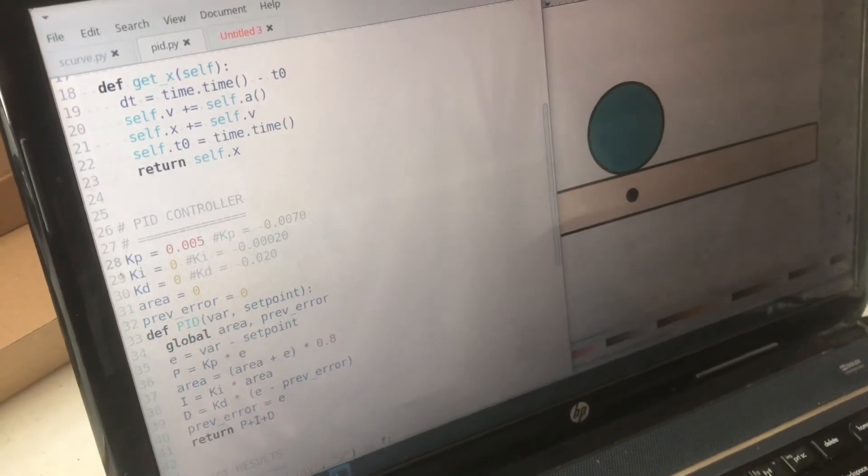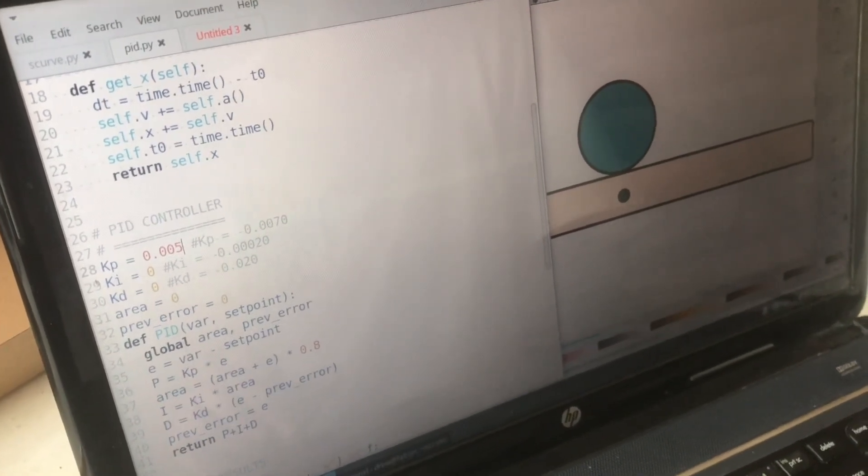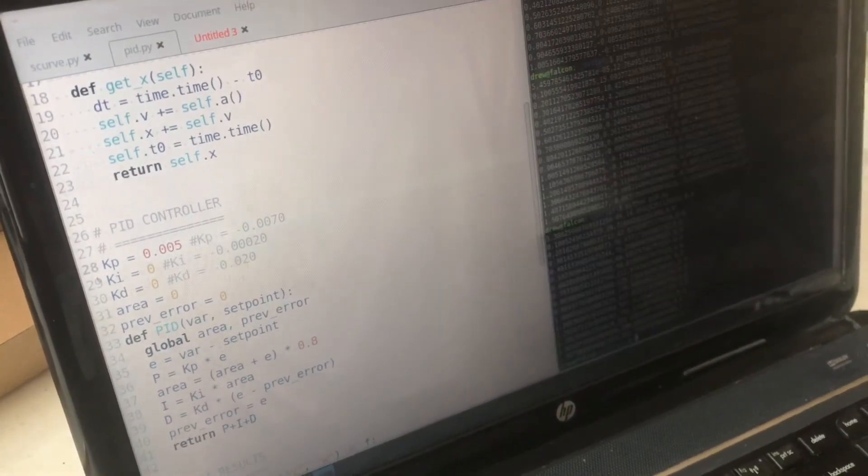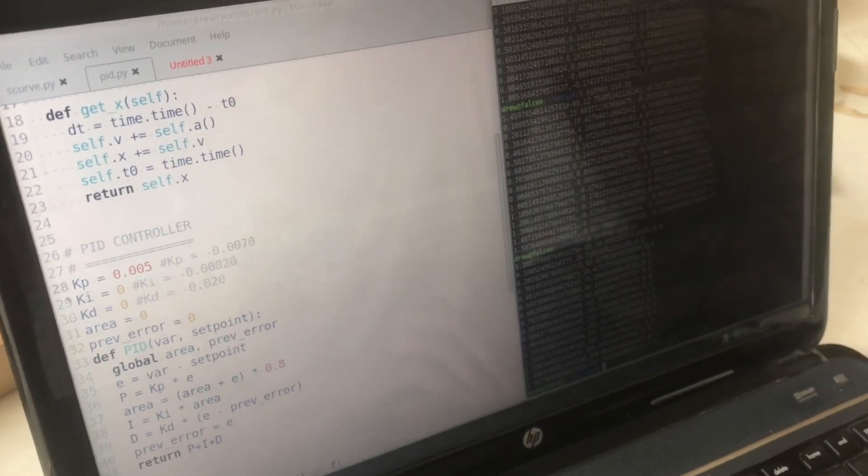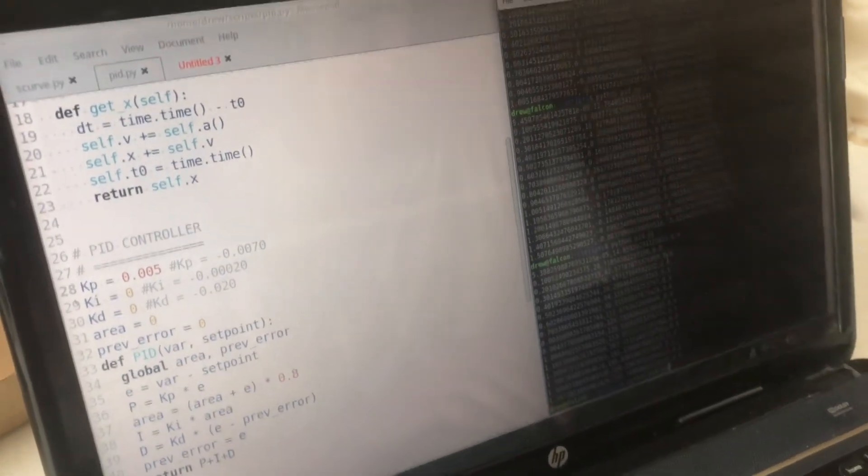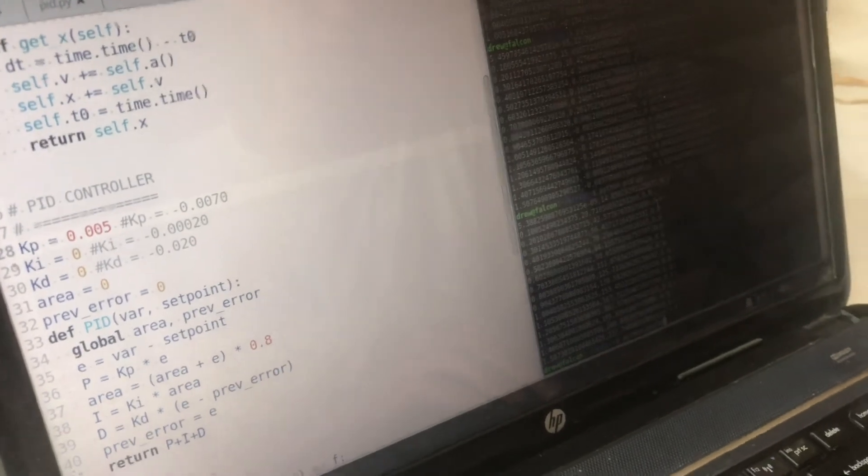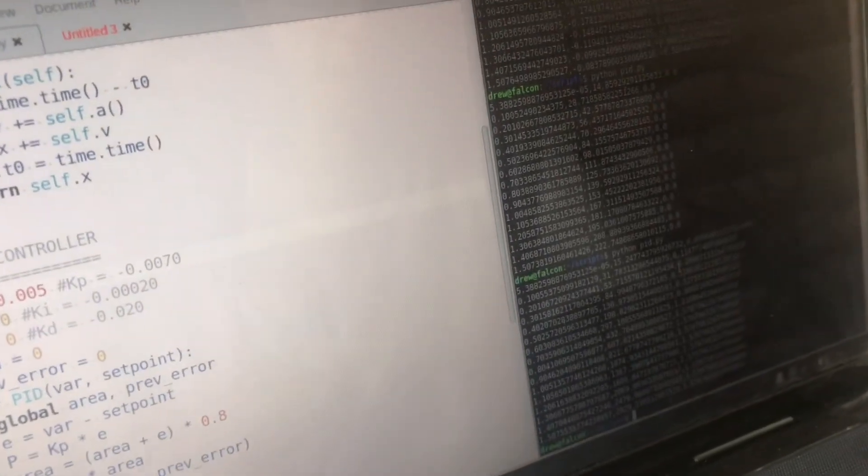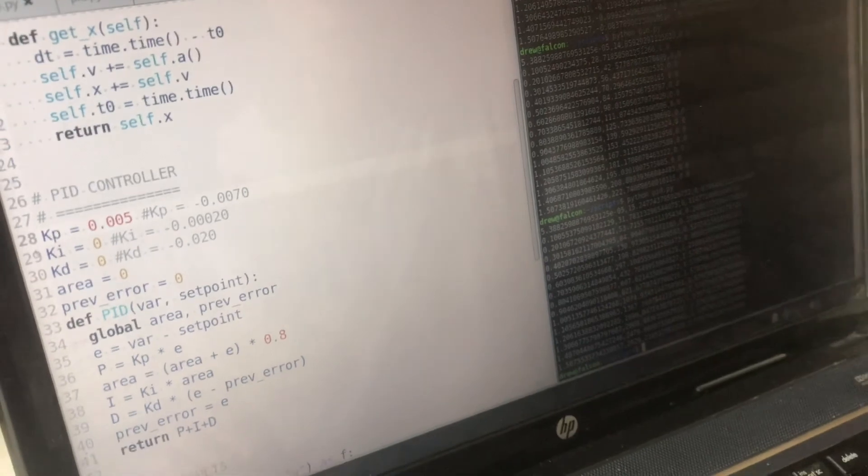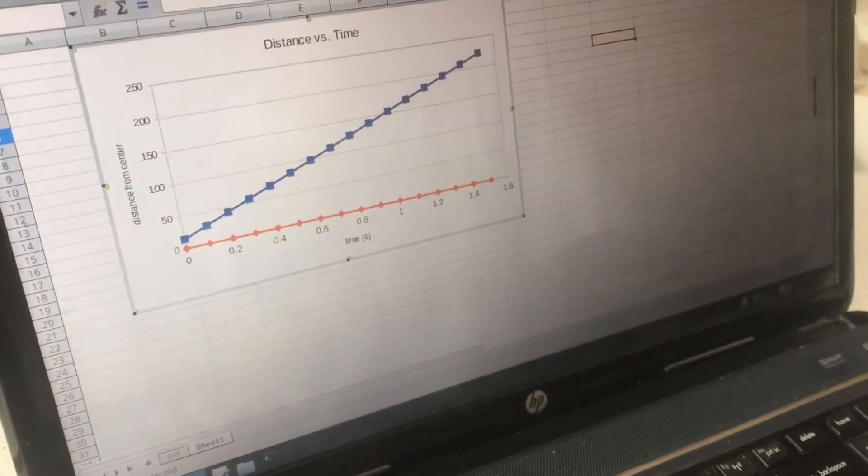It just depends on the system and how often you're running the PID controller function. So I'm just going to run this. It's going to go for a second and a half and we will see what this does.